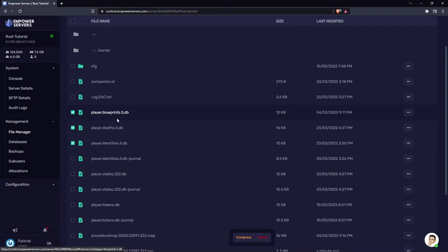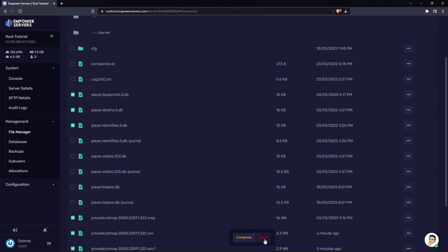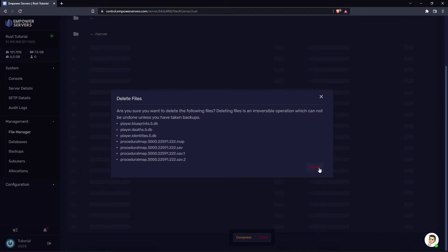Just to show you this works, I'm going to wipe blueprints and also wipe the map by selecting these files here. Now I'm going to press the delete button and then submit.